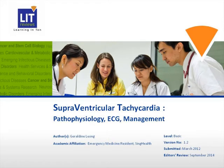Hi, I'm Geraldine, a resident in emergency medicine. I would like to share with you about SVTs, or supraventricular tachycardia, today. I will be focusing on the pathophysiology, ECG features, and the management of SVT.